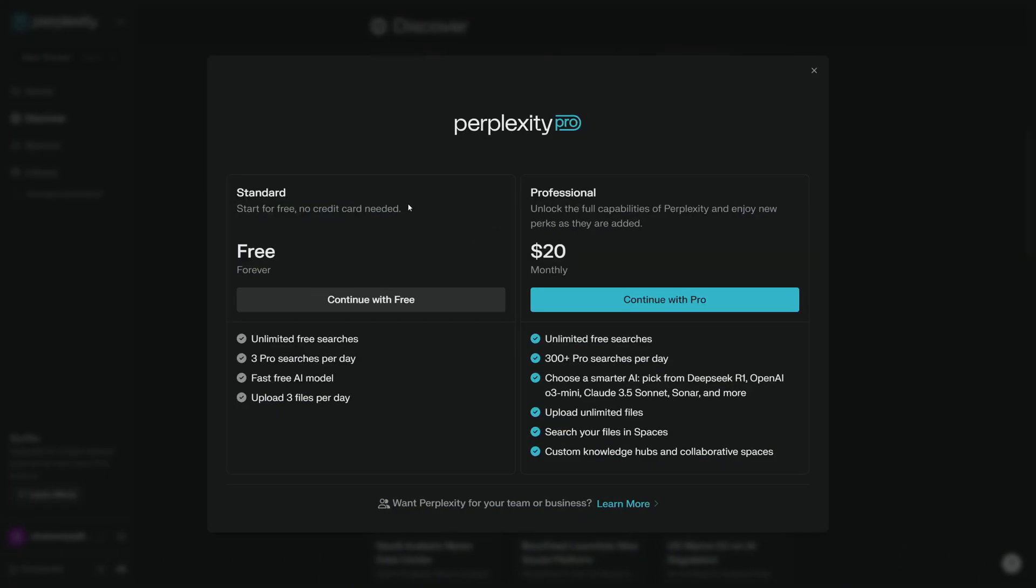If you're wondering whether you have to pay to use Perplexity, well they have a standard plan which is completely free where you get three pro searches per day, and they have a pro plan which is $20 a month where you have 300 plus pro searches per day. But I think if you're just starting out with Perplexity, you should go with the standard plan and once you're satisfied, you can move to the pro plan.